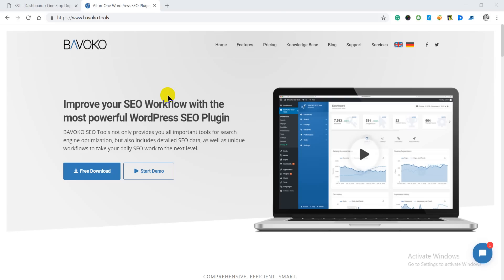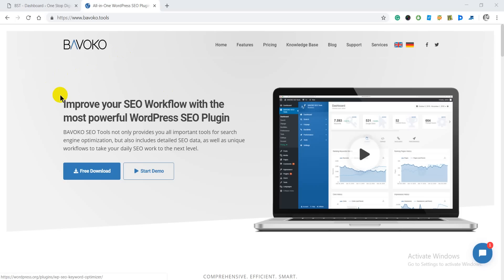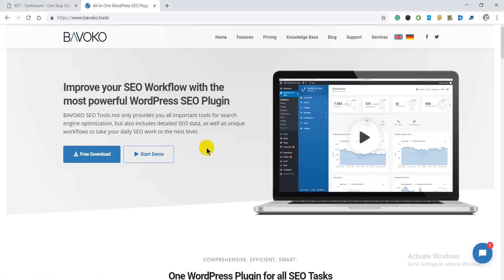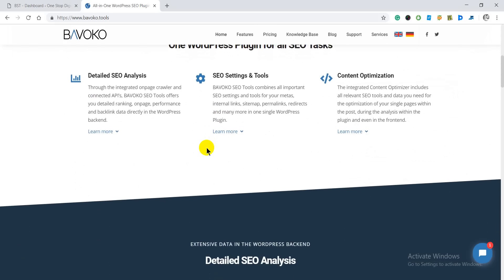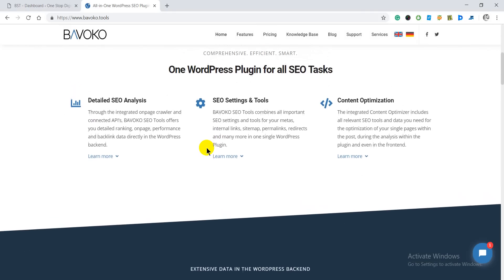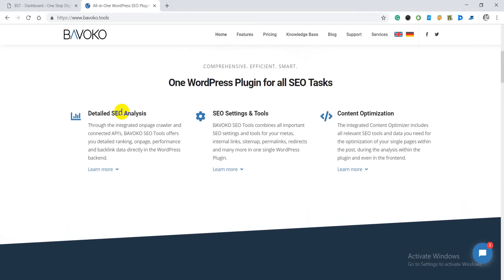Hey guys, this is your host Shubham from Bloggers Ideas, and in this video I have done a detailed review of a WordPress SEO plugin called Babaco. Basically it's a WordPress SEO plugin that you can use to improve your SEO workflows — it's an all-in-one SEO plugin that you can use for all of your SEO tasks.